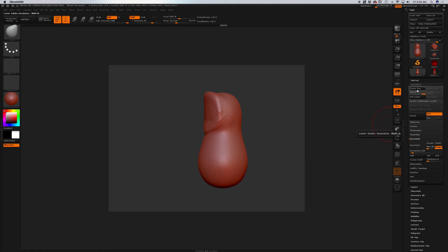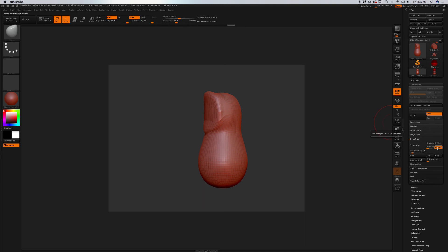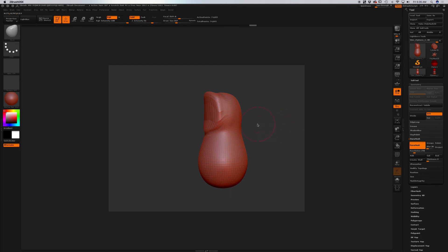I'm going to go to Geometry and check our subdivisions — we have them at level 4. I'm going to delete lower since we don't need those. Then come down to DynaMesh. I'll turn off Project, come down to Resolution, click on it, type 256 and Enter. Then I'll press DynaMesh. Now when I want to recalculate our mesh, just Ctrl+click and drag. That recalculates our mesh.